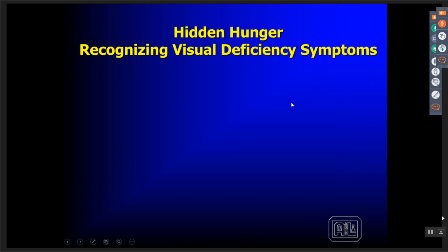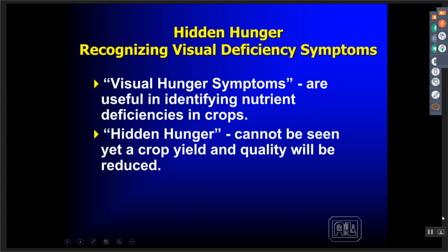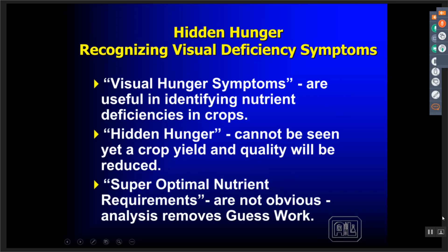Look at hidden hungers and recognizing deficiencies. The easiest are visual deficiency symptoms, which are easy to identify in crops and oftentimes don't need a tissue analysis. Then we have our hidden hungers that we cannot see but they're causing yield and quality issues — we need to be on top of that with some kind of a tissue monitoring program. The other issue that doesn't get addressed often enough is super-optimal nutrient requirements by crops planted in ideal conditions set up for a fantastic yield.